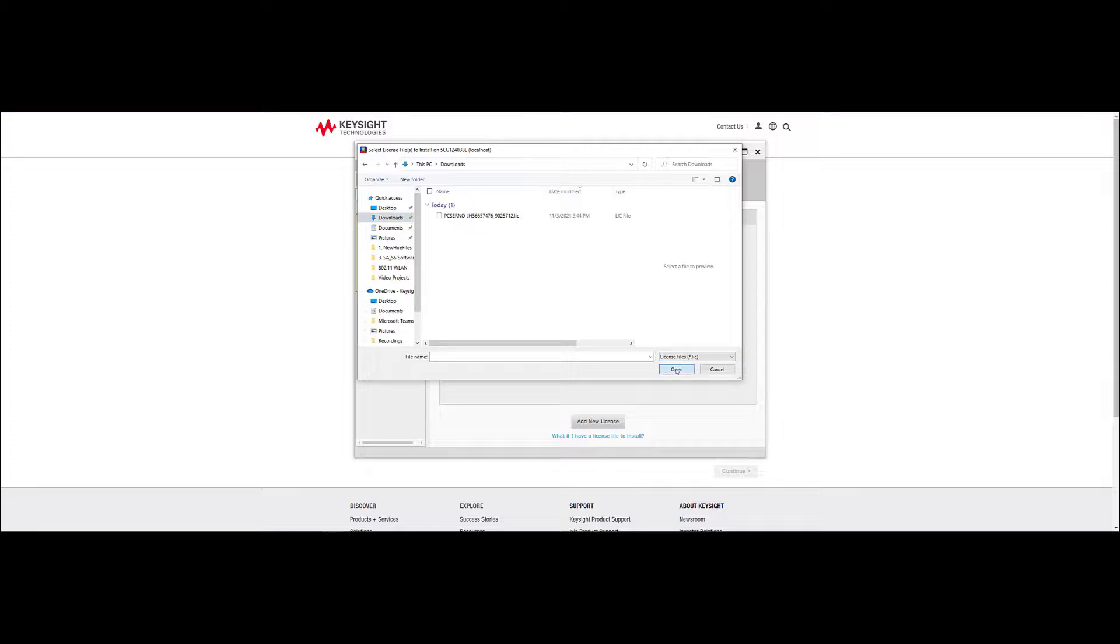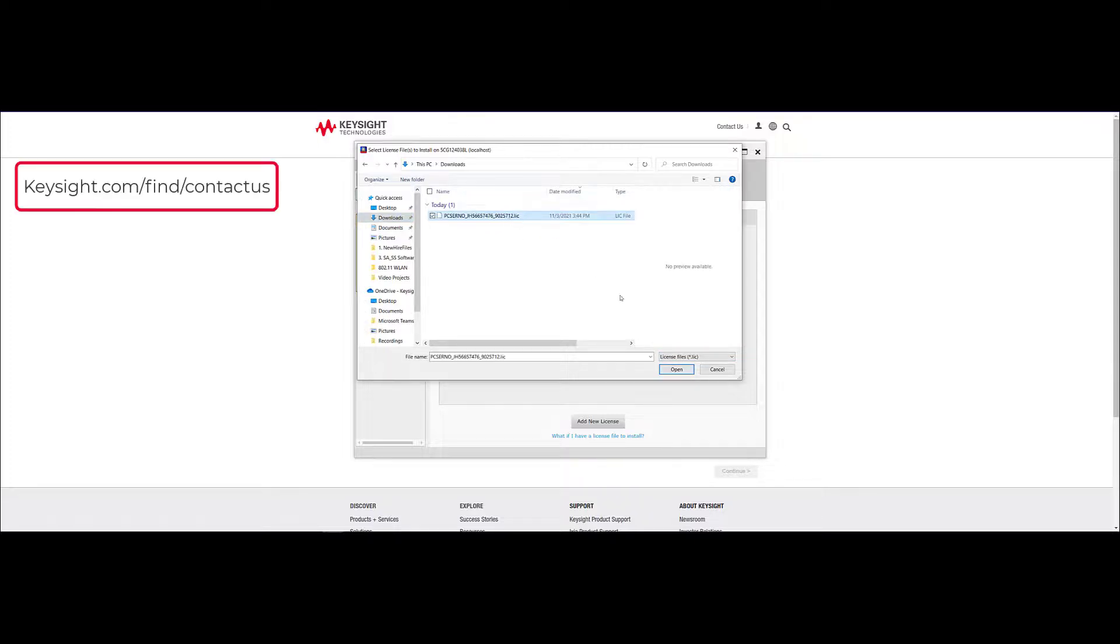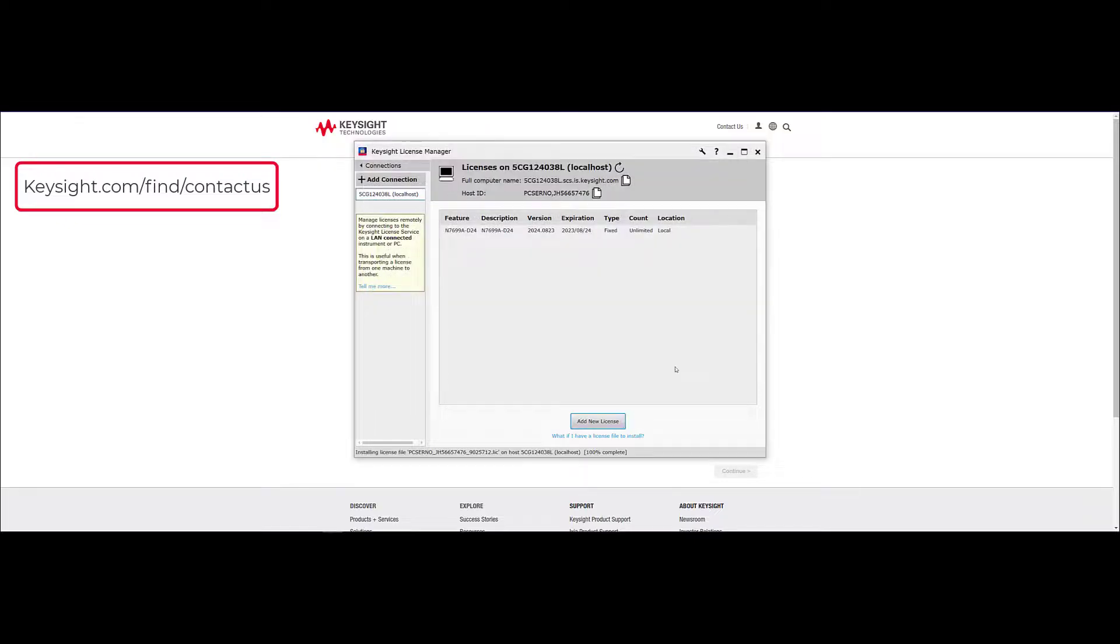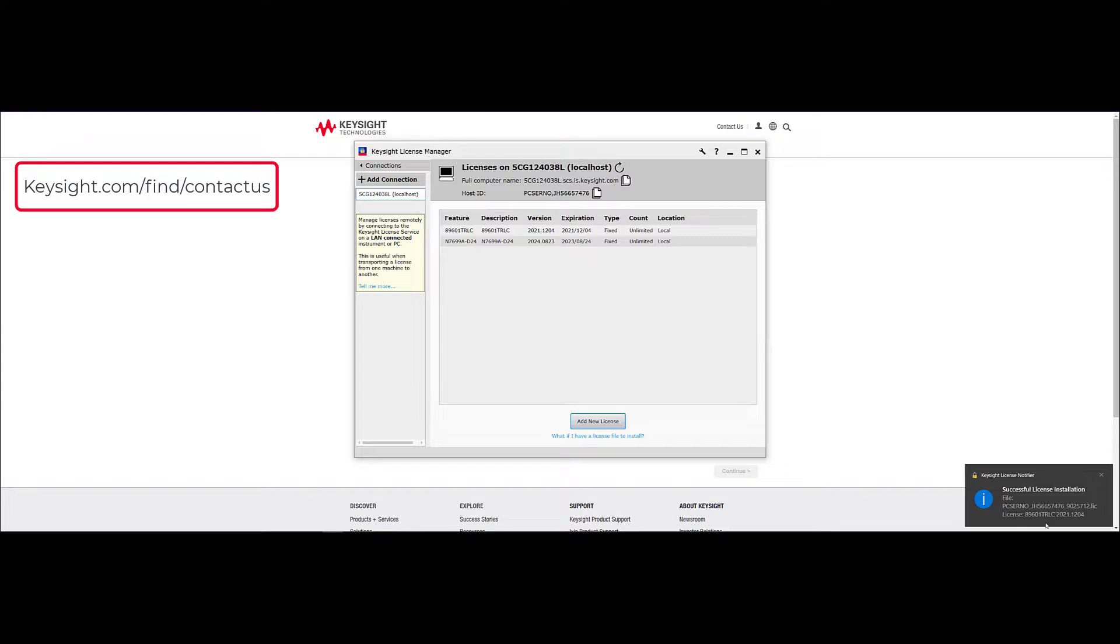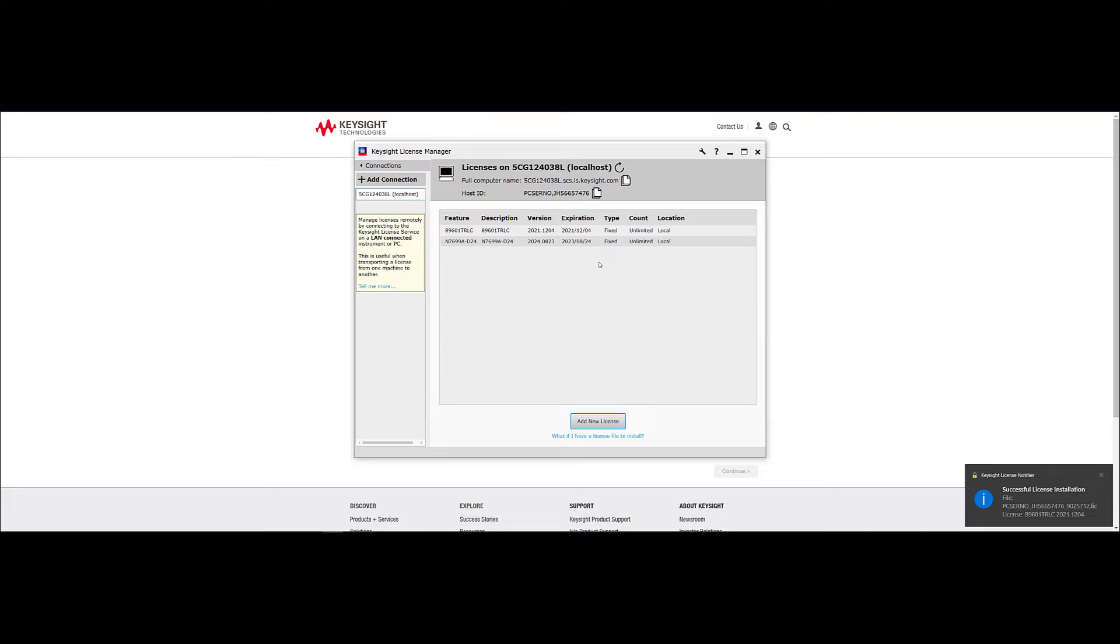For any support, you can contact a Keysight expert at keysight.com/find/contactus or click on the hyperlink box shown on the top left. Once again, my name is Andrew Herrera and I hope you found the installation video helpful. Have a wonderful day.